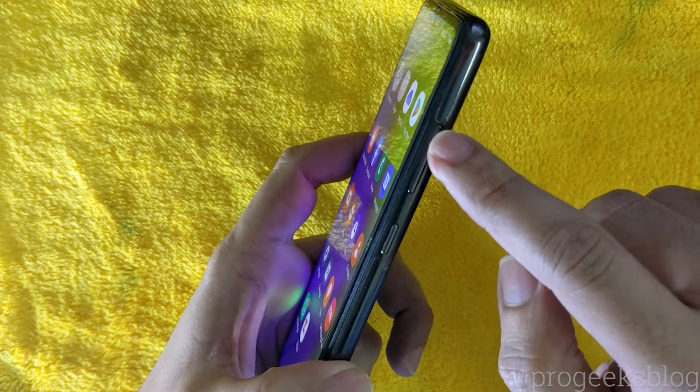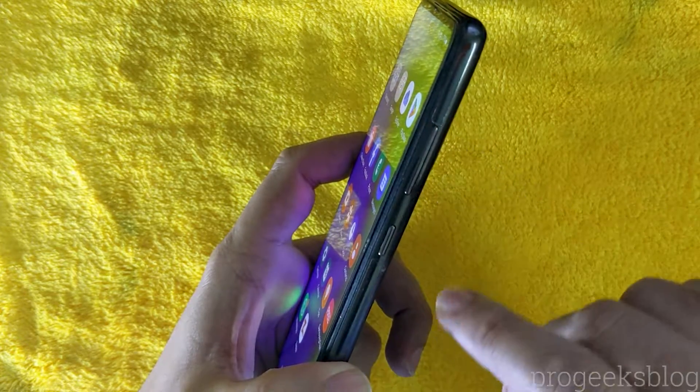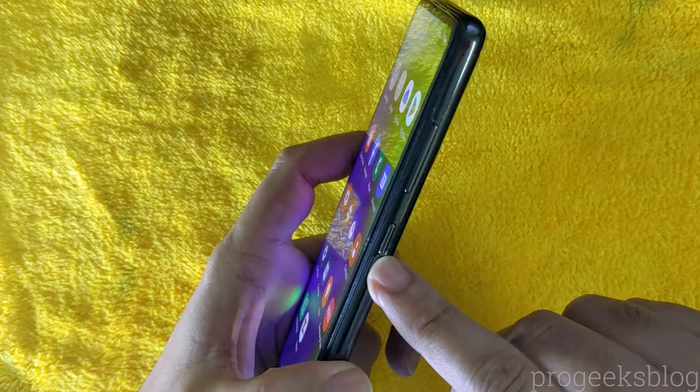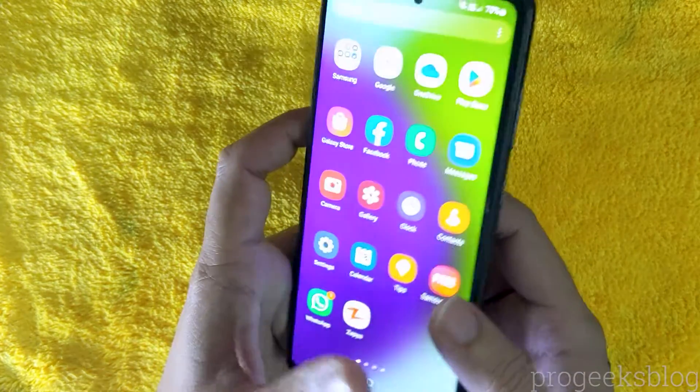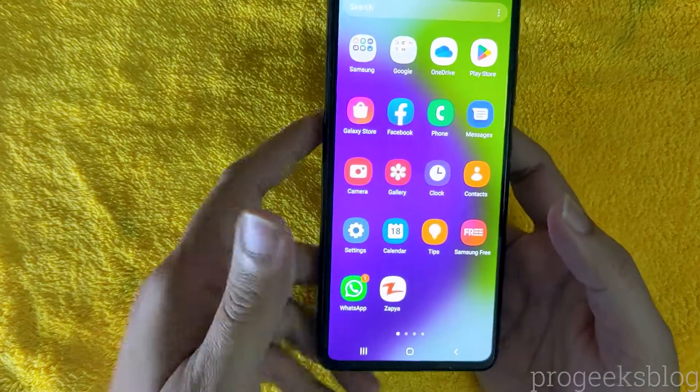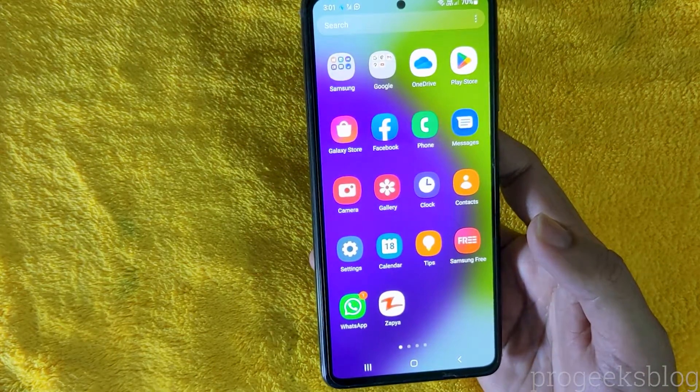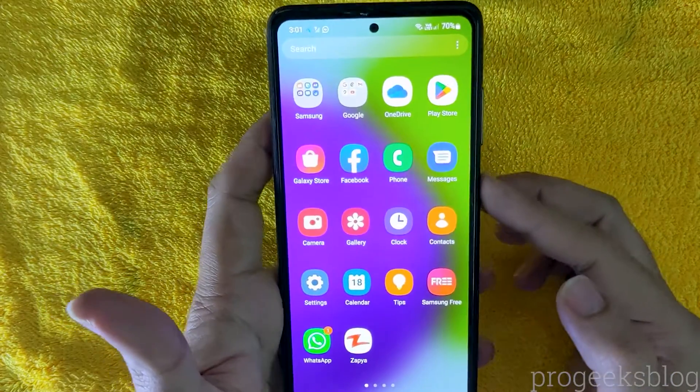First of all, you need to power up your phone. Then hold the power plus volume up key until you see the recovery options.